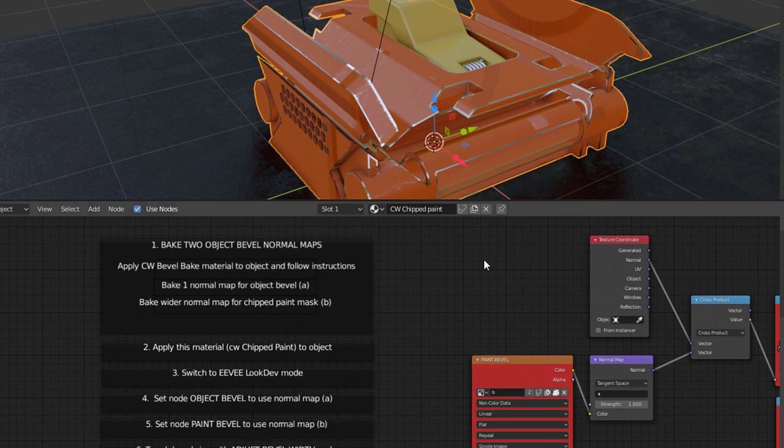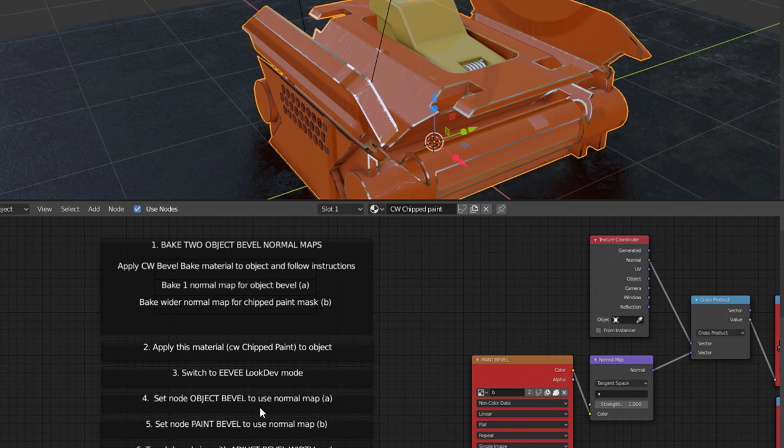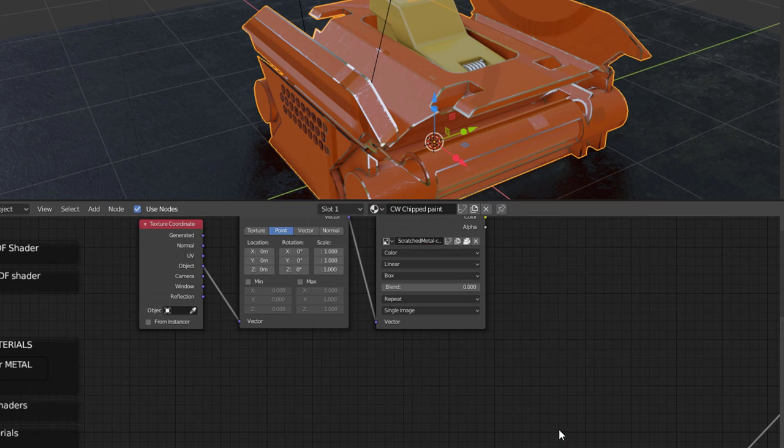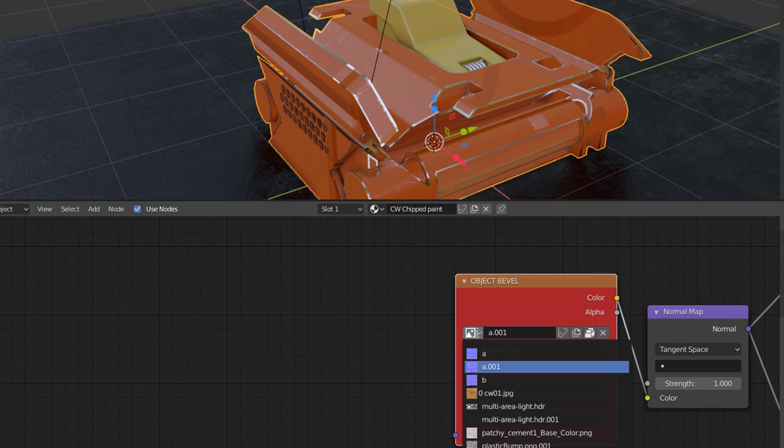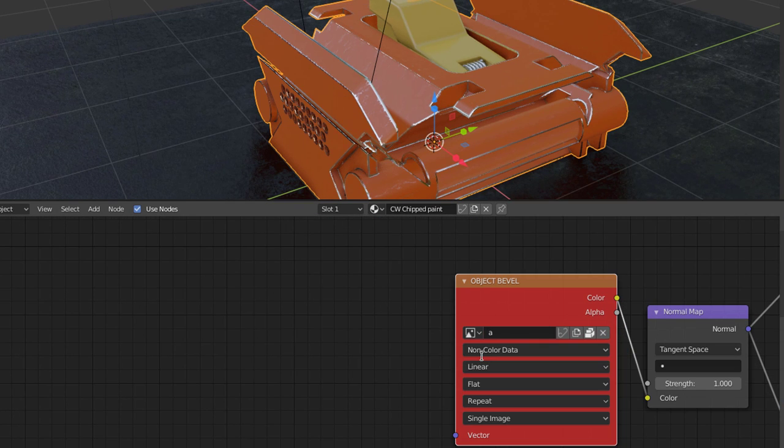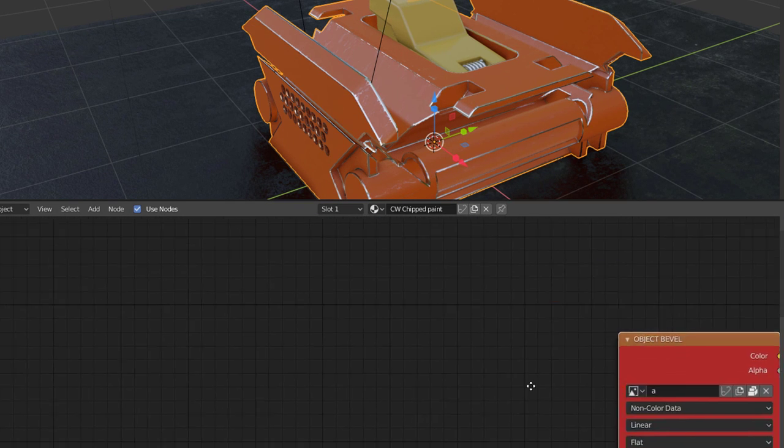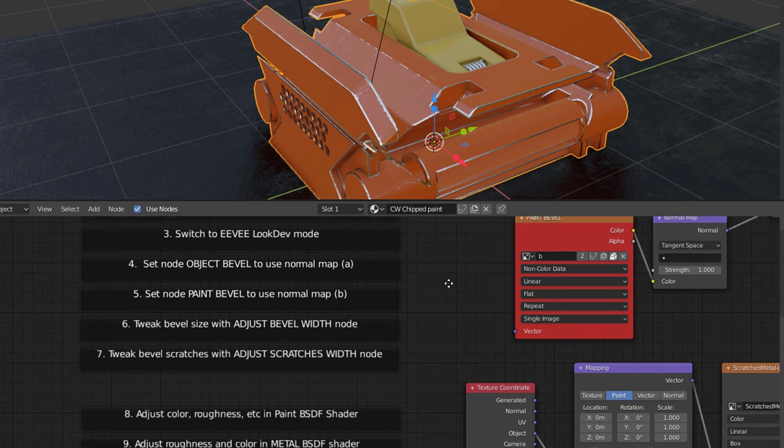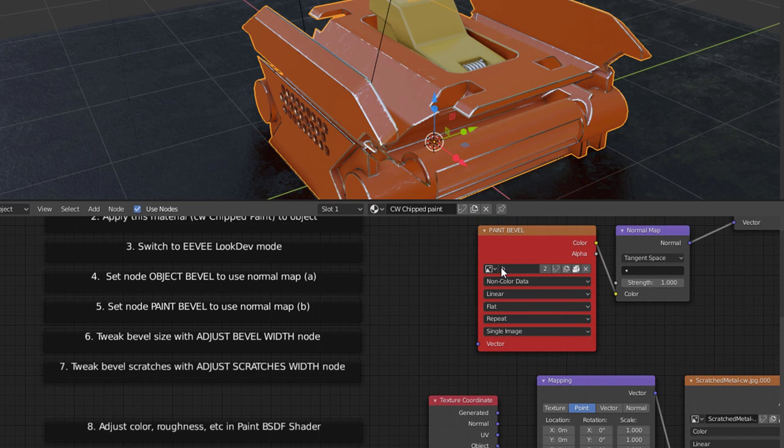We want to apply this material to the object. Well, we just did that. Switch to Eevee look dev mode. We did that. Set node object bevel to use normal map A. So that's the object bevel right here. And we need that to use A. Okay, did that. Set node paint bevel to use normal map B. That's already set up.